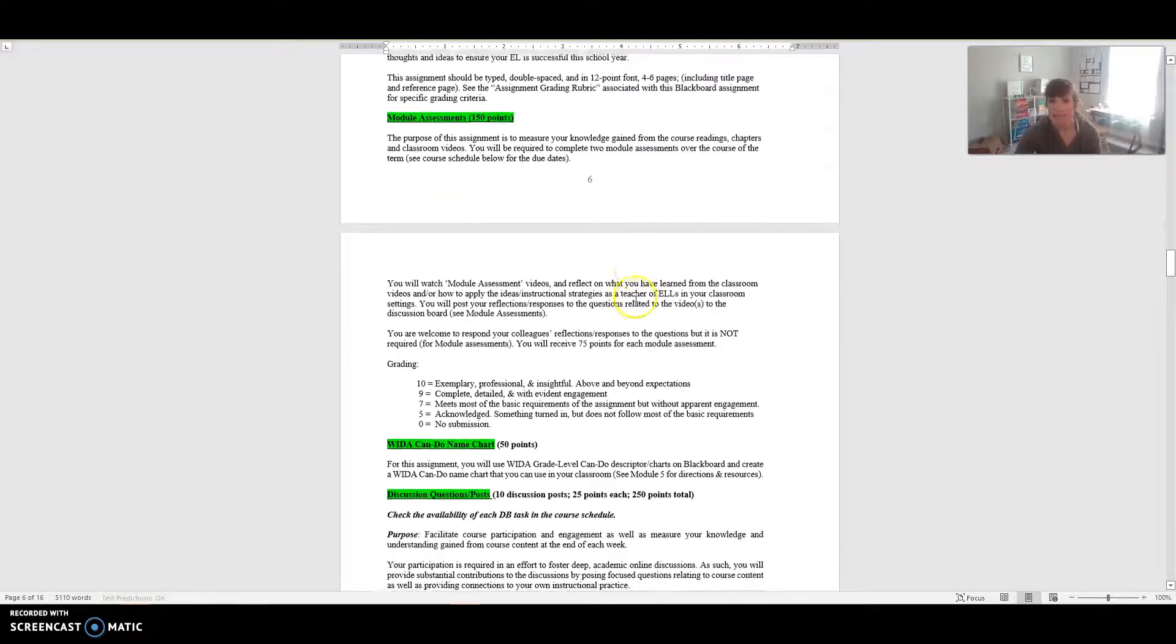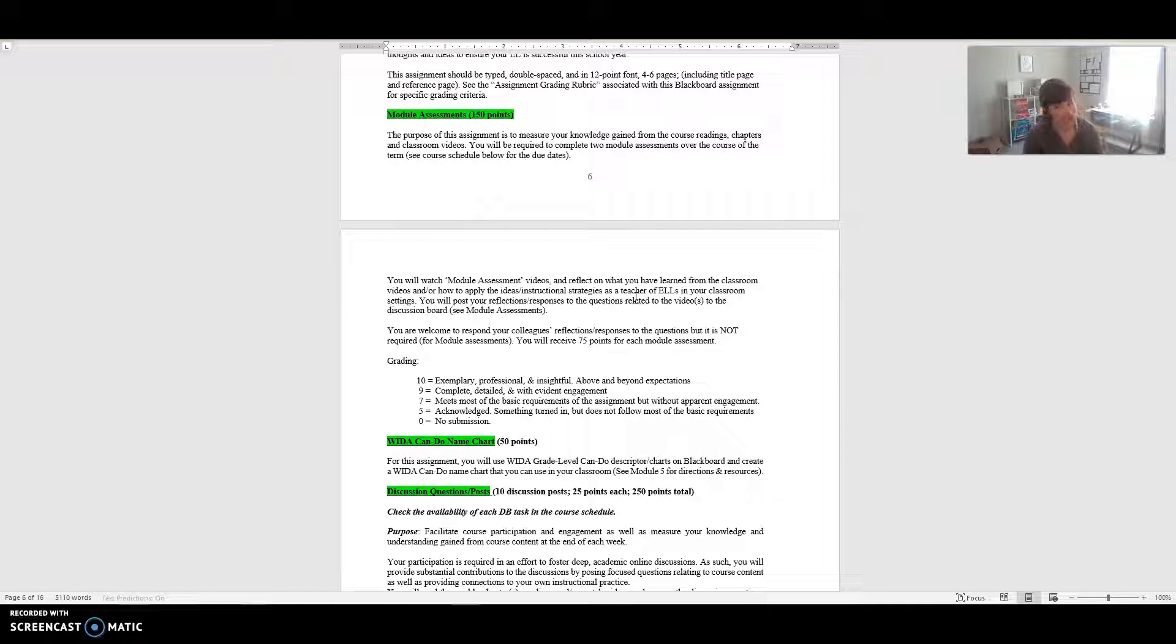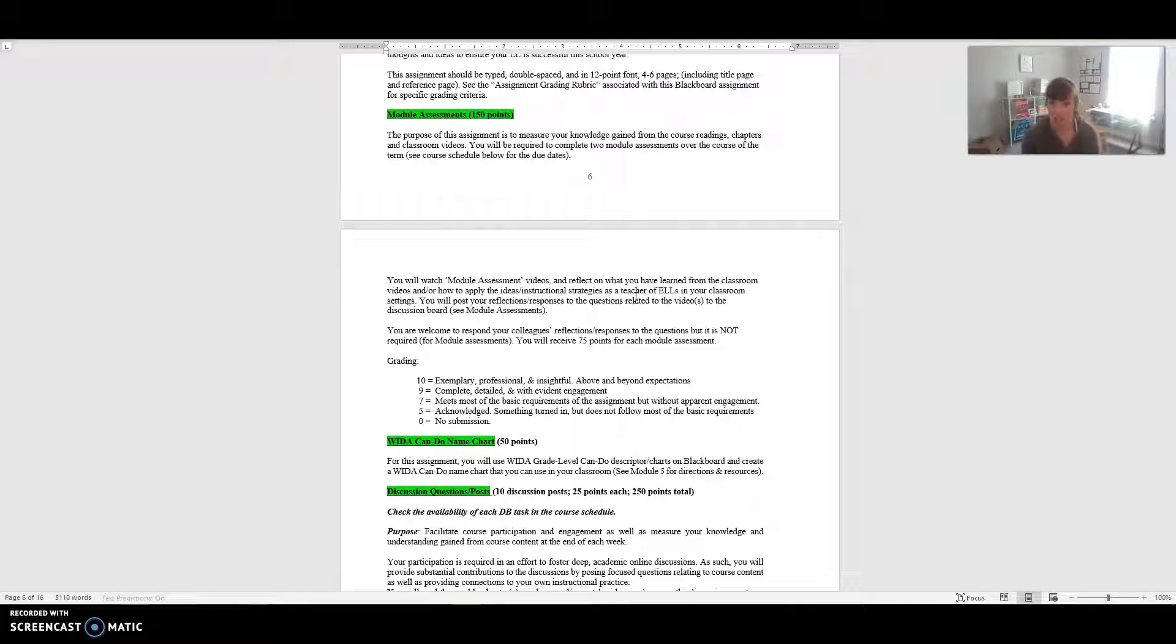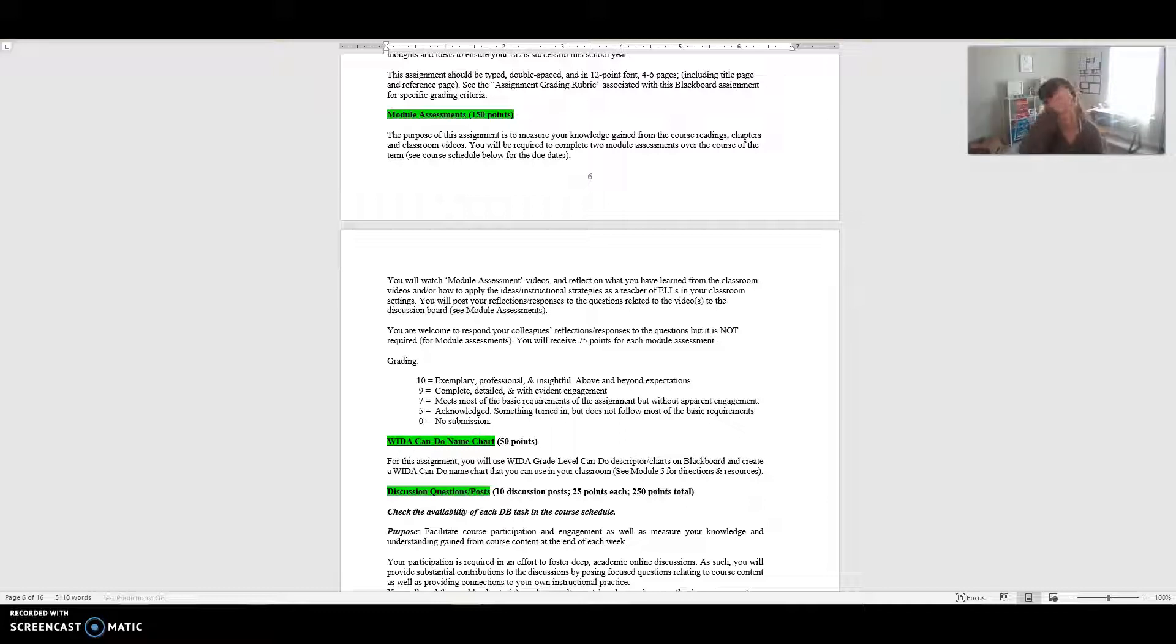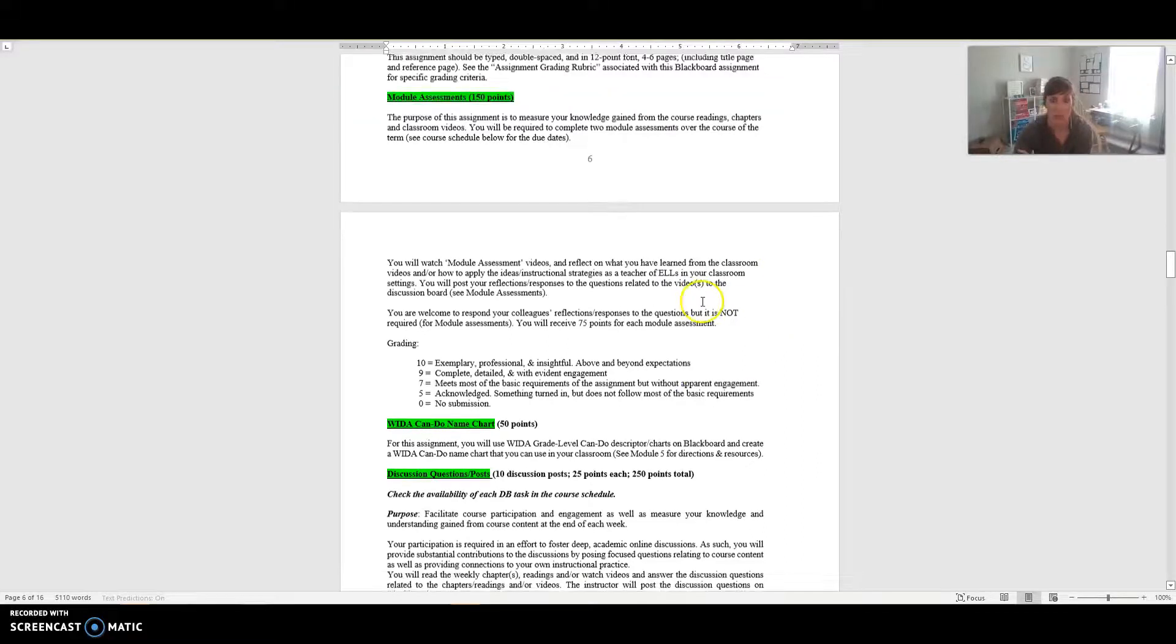Your next assignment are your module assessments. These really basically are helping me know that you actually are reading the material and watching the videos. You have two that you will complete over the course of the term. You'll watch the module assessment videos, reflect on what you've learned from the videos and how you can apply these strategies in a classroom setting, and then you post your reflection responses to the questions on that discussion board. You will receive 75 points for each one, so 150 points total.